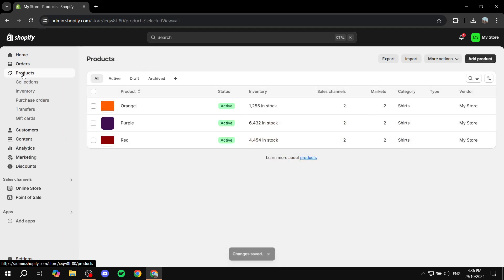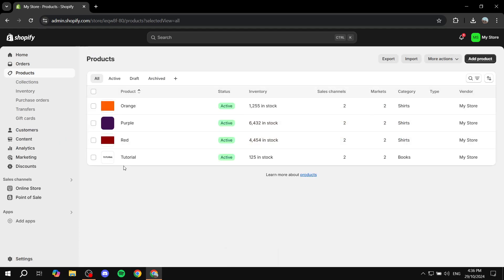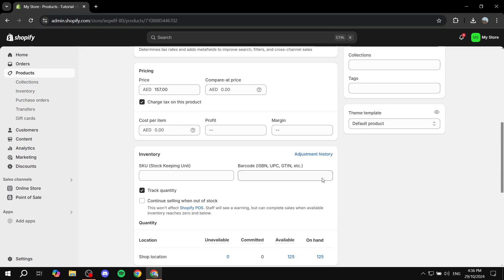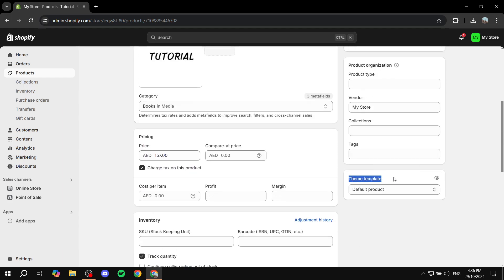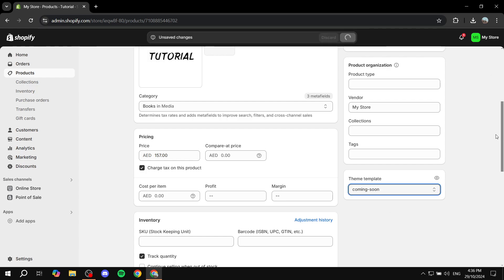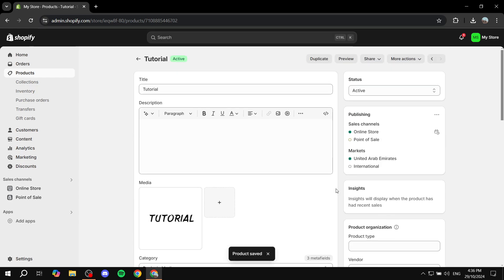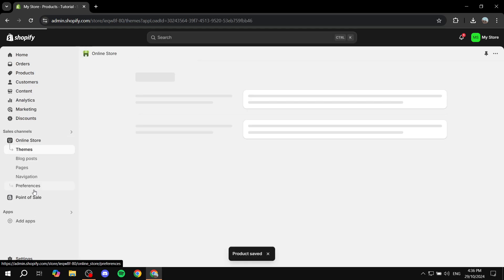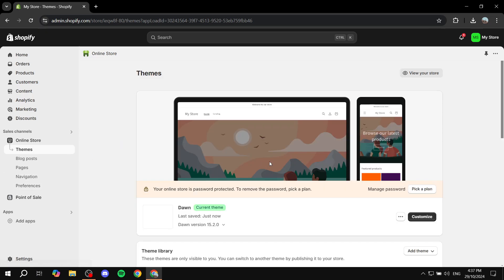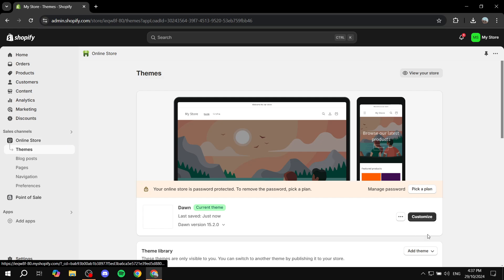One last step: exit the customization page and go to products again. Click on the product you want to be 'coming soon,' and from here you want to change the theme template to 'coming soon.' Click save and it should be good to go.